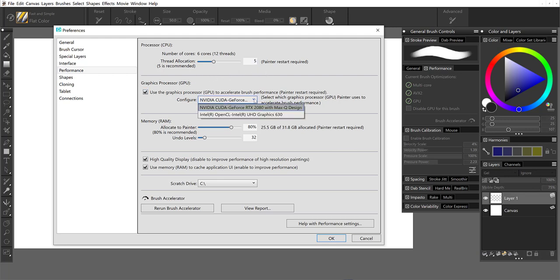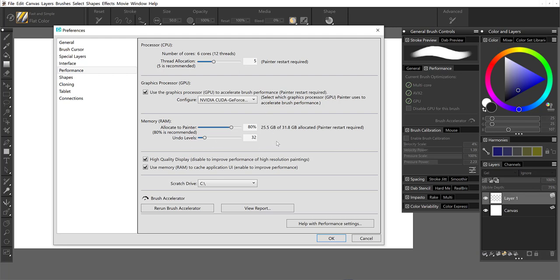I can see what graphics card or cards that I have in my system, the amount of memory that's being allocated, the undo levels. You can reduce this. If you don't ever undo 32 times, go ahead and reduce this to provide more power to Painter.